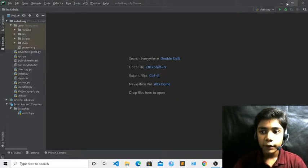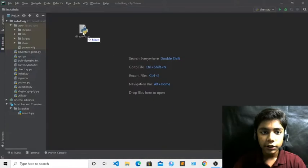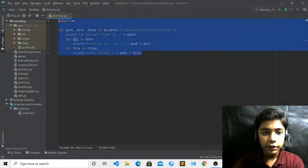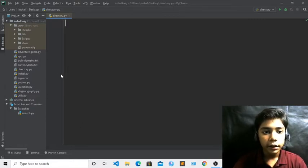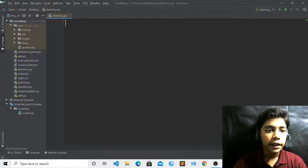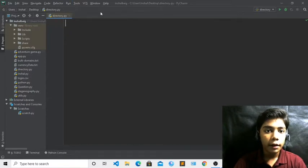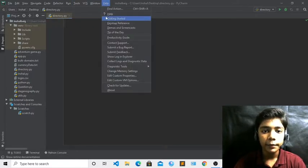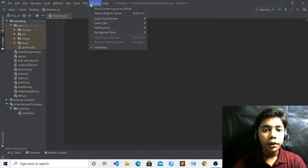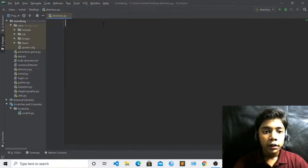Now come over here, minimize it, and I will take my directory file. Just erase all these things. If I zoom in, you can see my code area. There are many options like File, Edit, View, Navigate, Code. You can also take help if you don't know about this text editor, and from Window you can open a new window or run it.